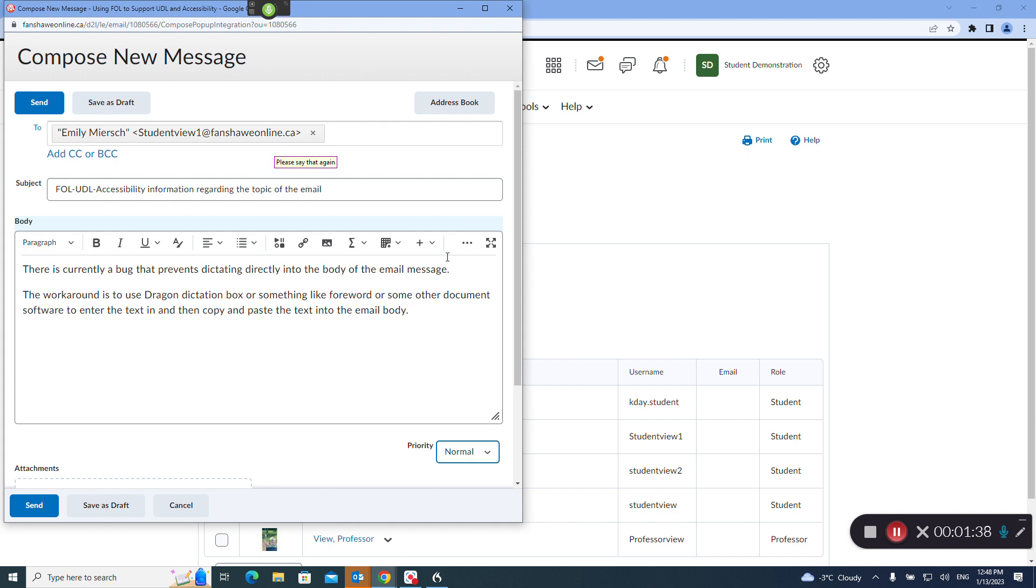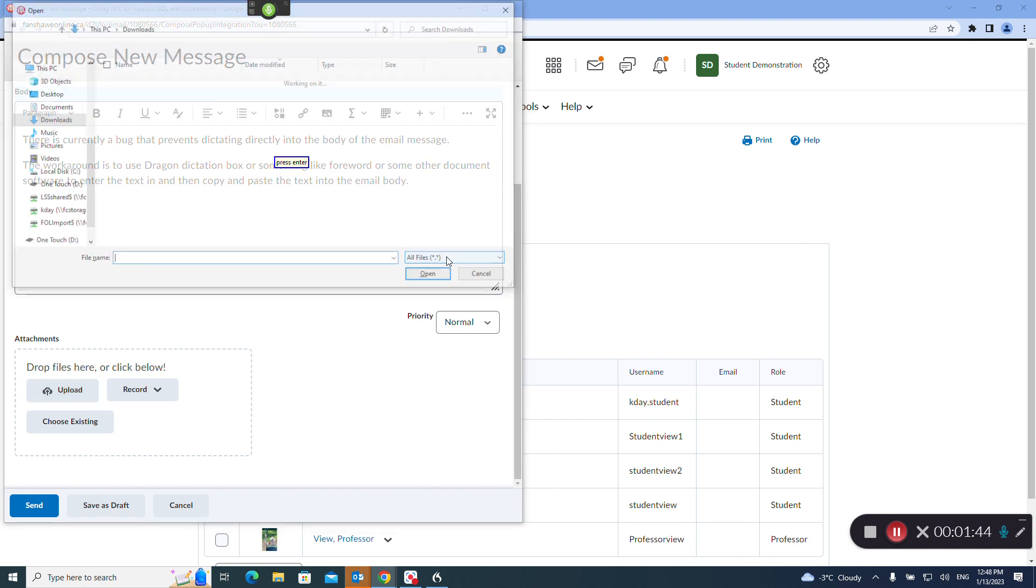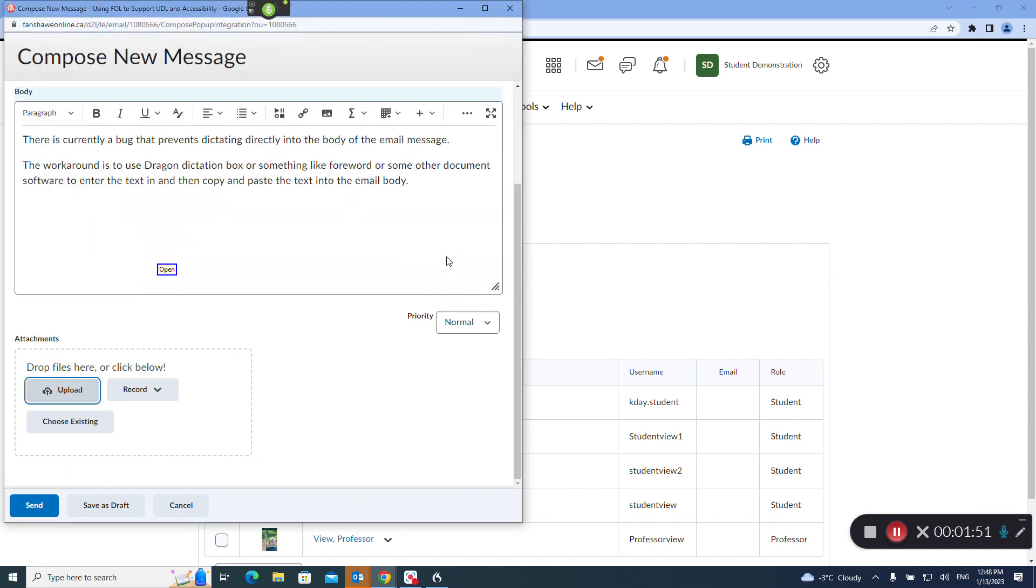Tab, press tab, press enter. Profile image JPG, open, send.